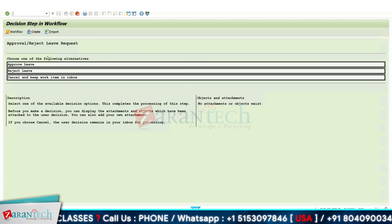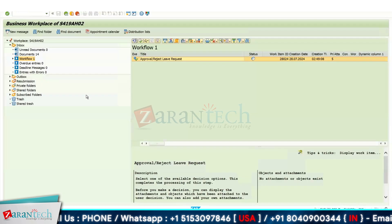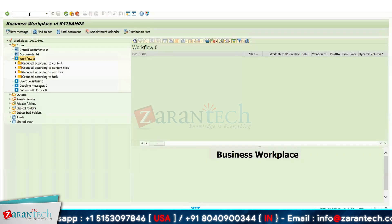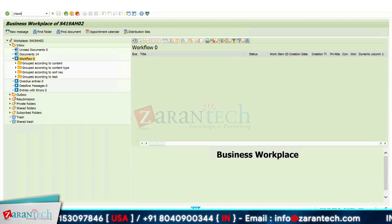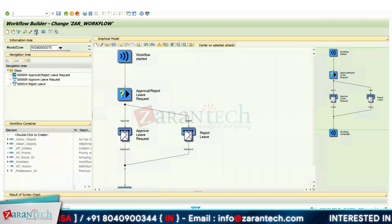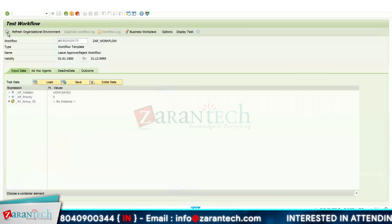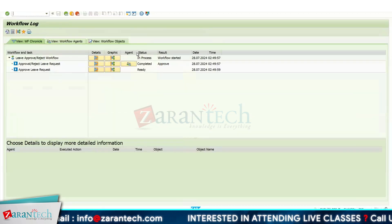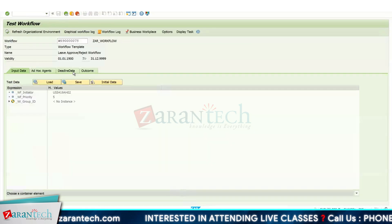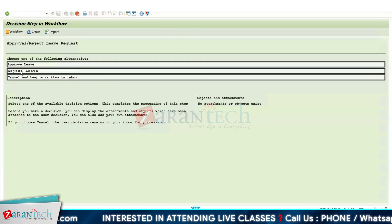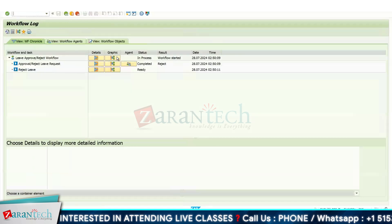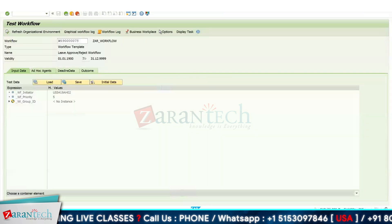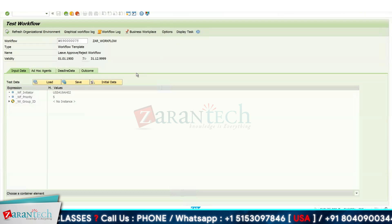Here you can see the two steps we designed: Approve Leave and Reject Leave, plus a Cancel option that keeps the work item in the inbox. If you go for Approve Leave, the user will receive the mail. Going back to SWDD, execute the workflow again — selecting Approve Leave, the workflow log shows the current status is Completed with result Approved. If you select Reject Leave, the workflow log shows status Completed with result Reject, done by the reporting manager.